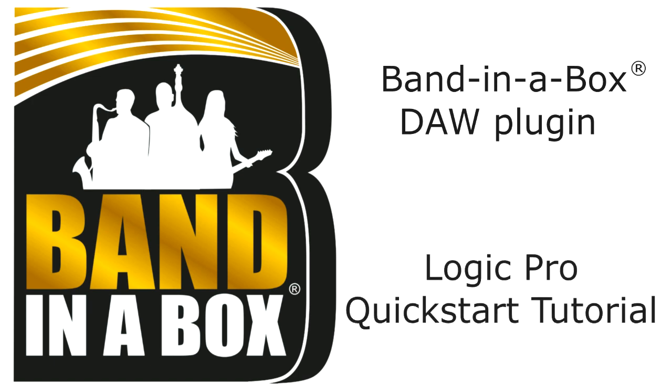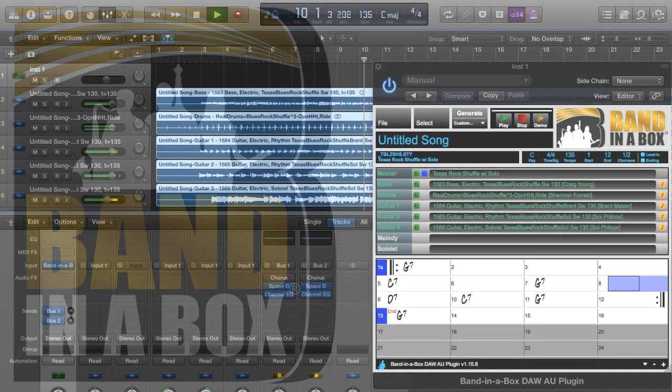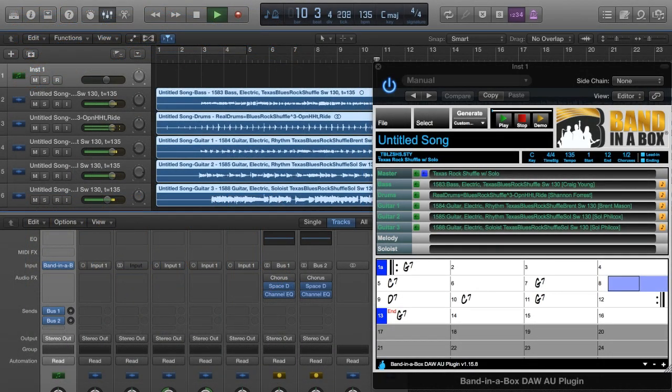Hello, and welcome to this tutorial on using the new Band in a Box for Mac DAW plugin in Logic Pro.